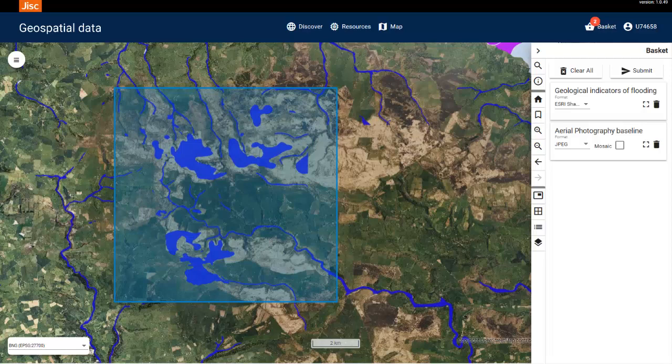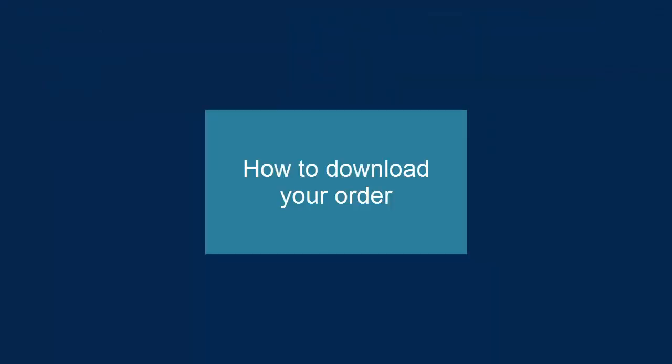This is why there may be a short delay in receiving your order to download. Orders with more complex geometries and data may take longer to process. Now that we've ordered our area, it should be ready to download shortly.